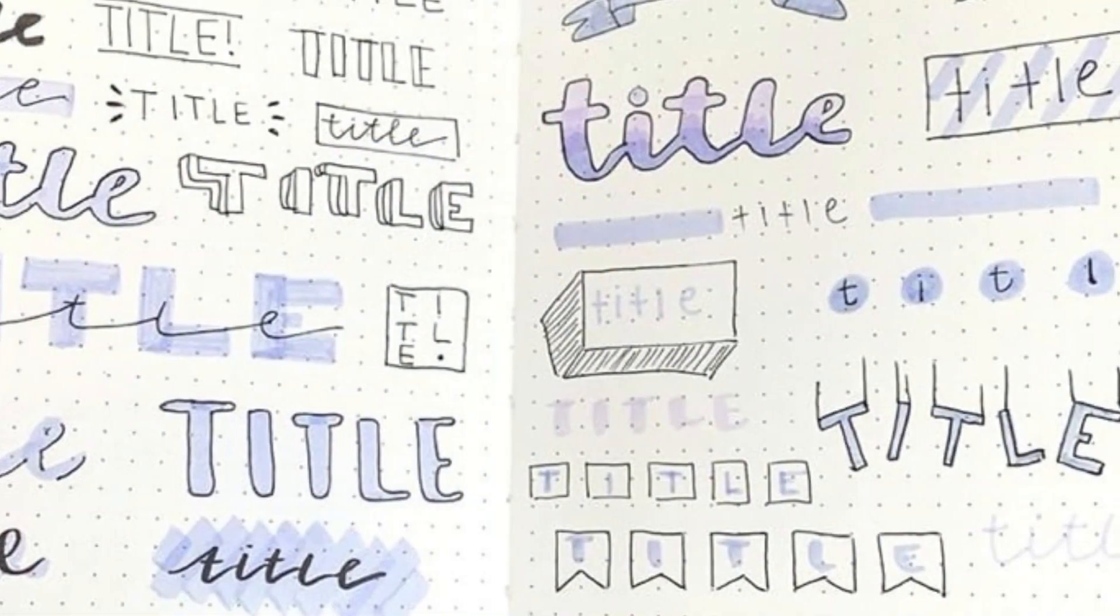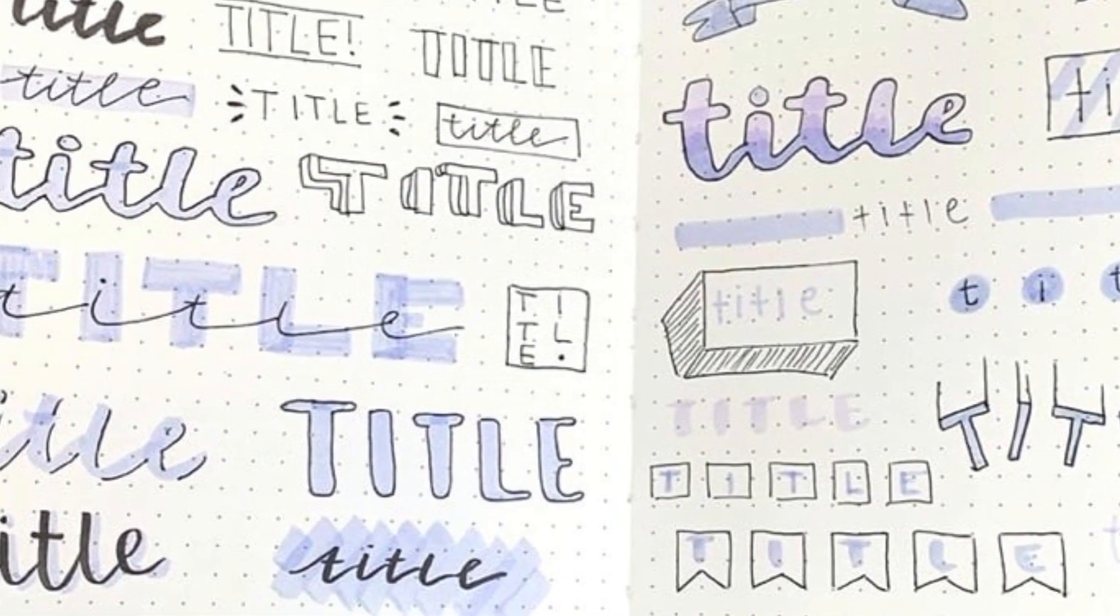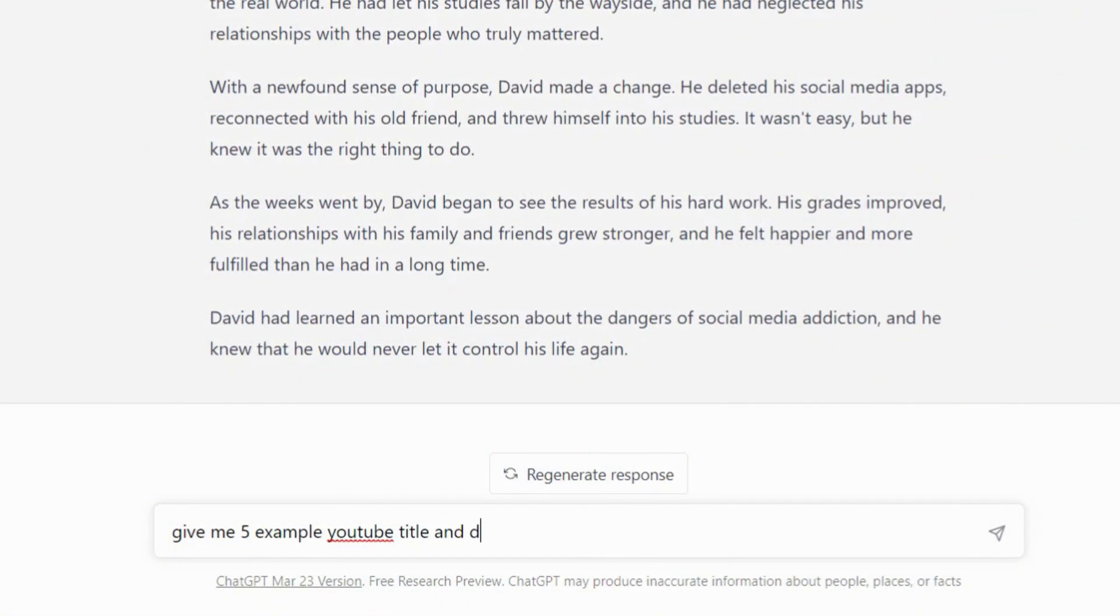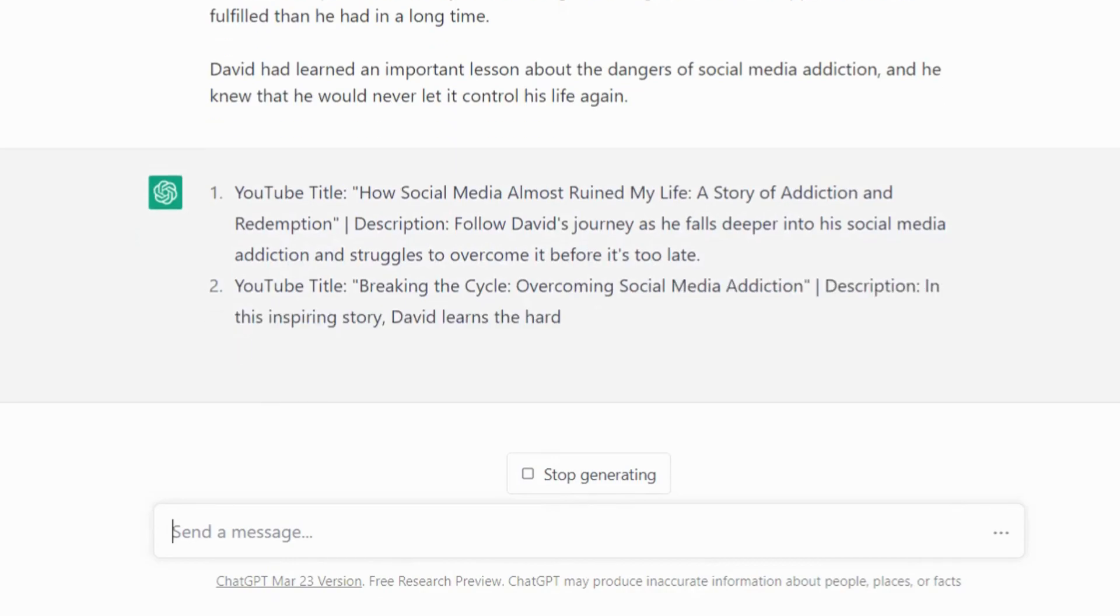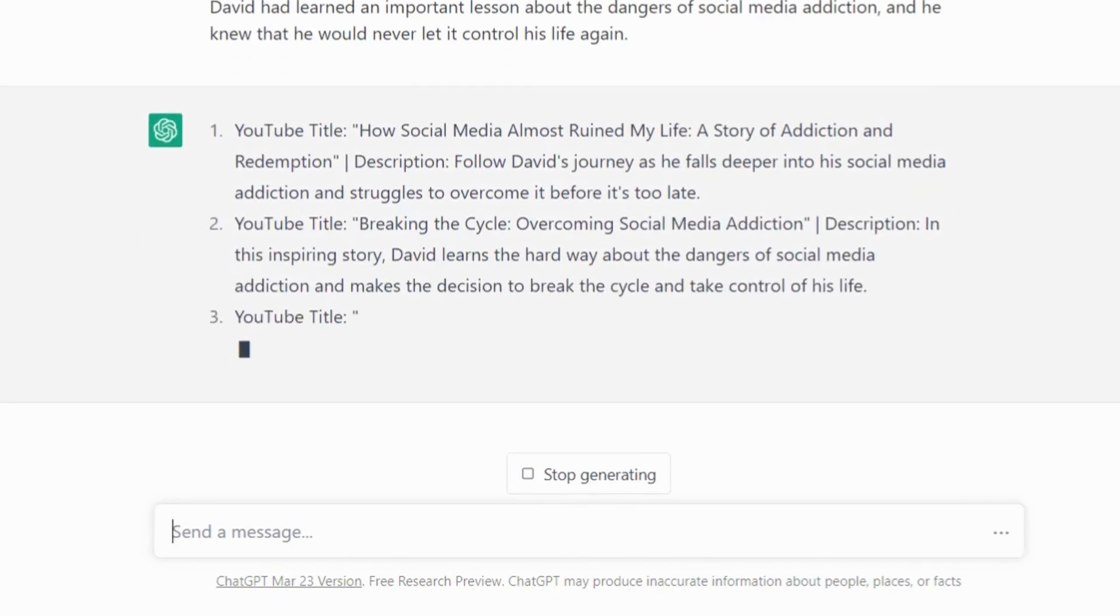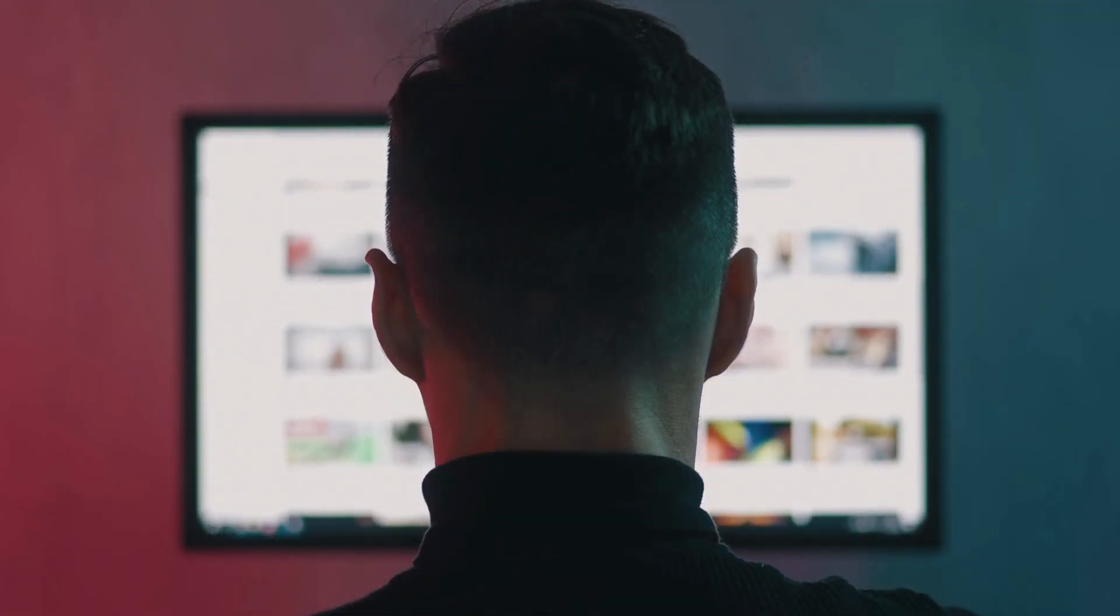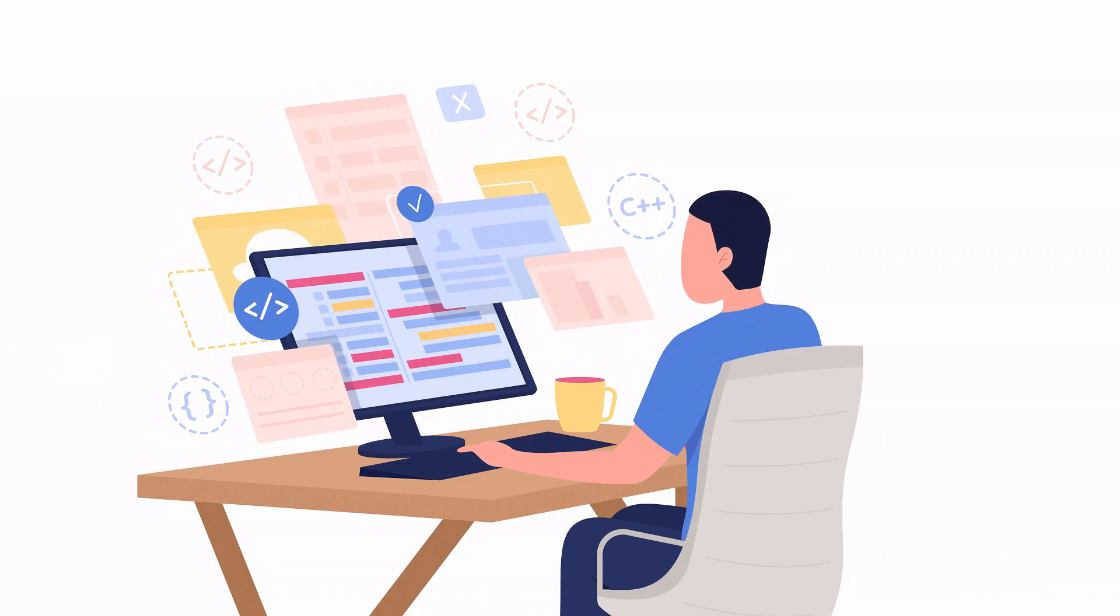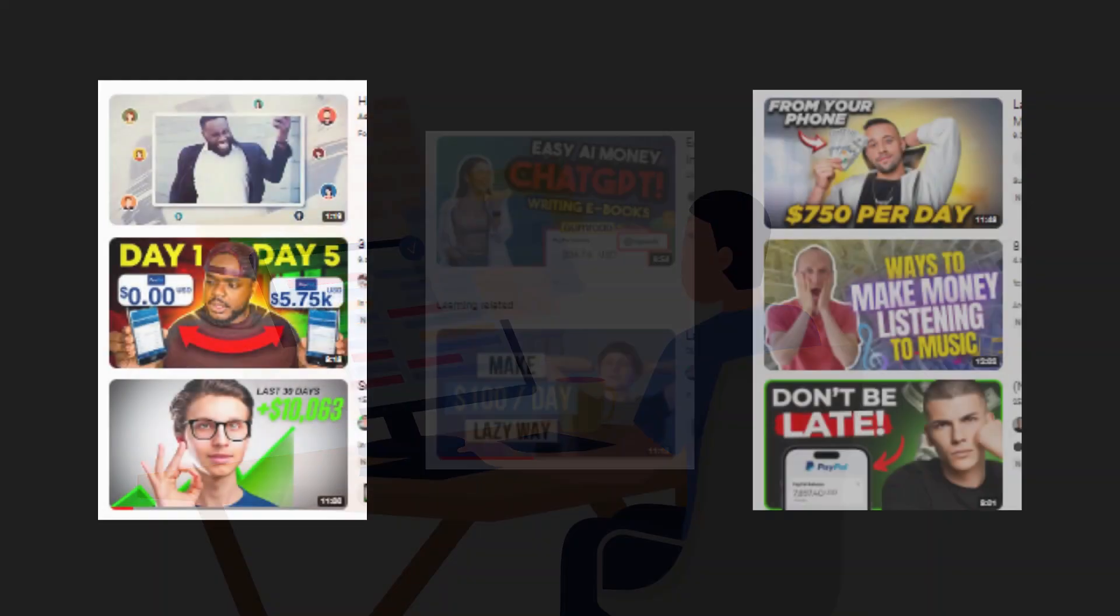From here, now to upload the video, we need the title and description. For that, paste the story and ask ChatGPT to generate the title and description and boom. Now everything is done by AI. Now you can go to your channel, click on upload, paste the title in the description, upload the thumbnail and publish the video.